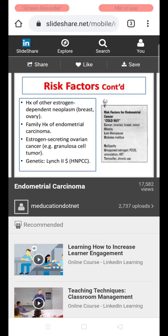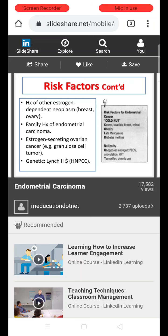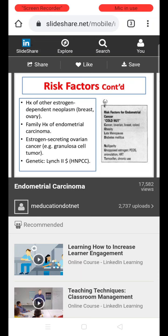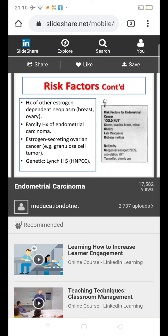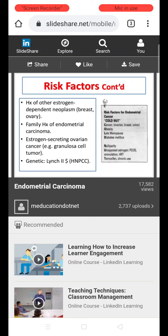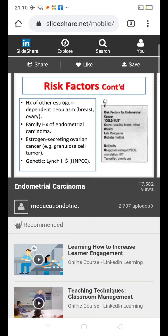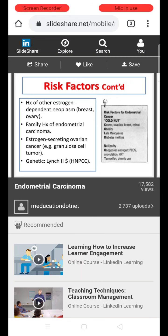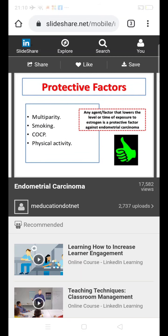In summary, risk factors for endometrial cancer include family history of ovarian, breast, and colon neoplasms; obesity; early menarche; late menopause; diabetes; hypertension; nulliparity; and unopposed estrogen exposure — whether due to anovulatory cycles in PCOS, anovulation, hormone replacement therapy in postmenopausal women, or chronic use of tamoxifen.